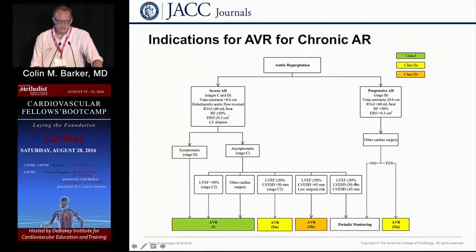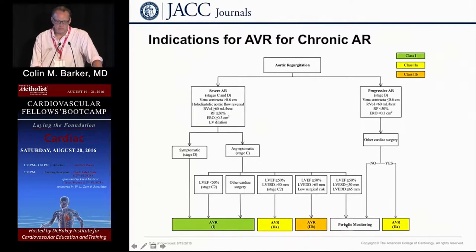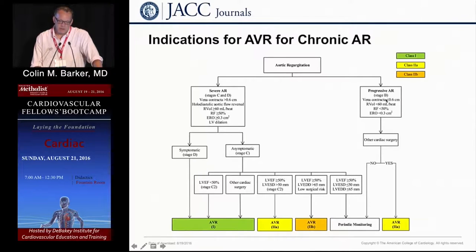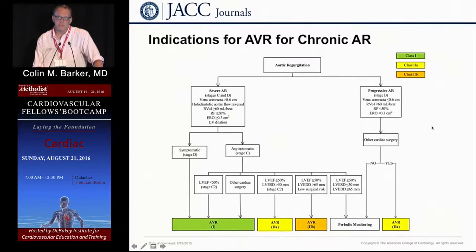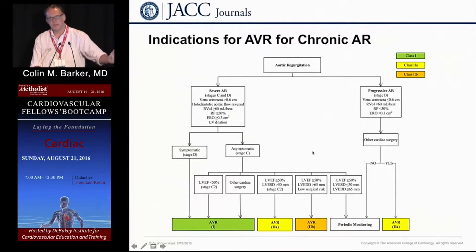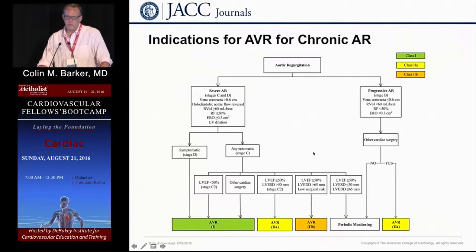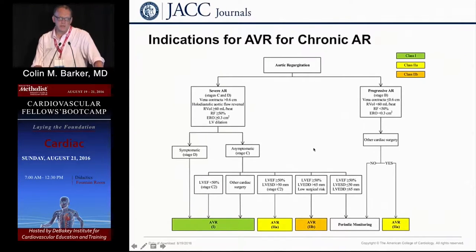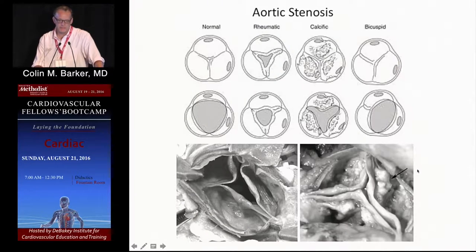If your ejection fraction is preserved, your LV is not dilated, and you're asymptomatic, you watch them — and we have a lot of patients like that. For moderate aortic regurgitation, if you're going for other cardiac surgery like bypass you would address the AR, but otherwise we monitor these patients about every six months with an echo, really looking out for symptoms and any signs of volume overload consequences — meaning dilation at end-systole or end-diastole.